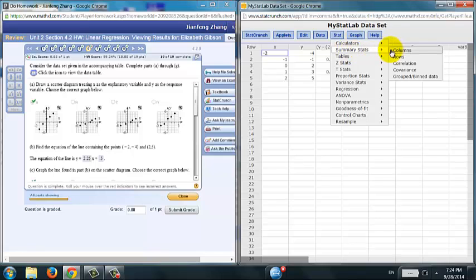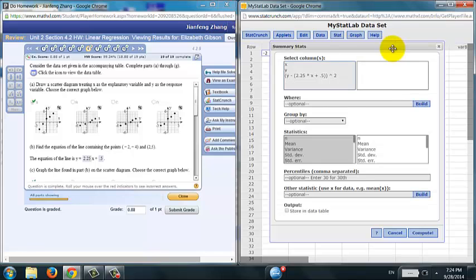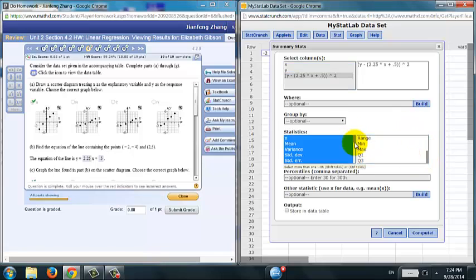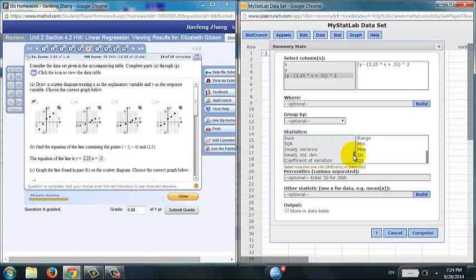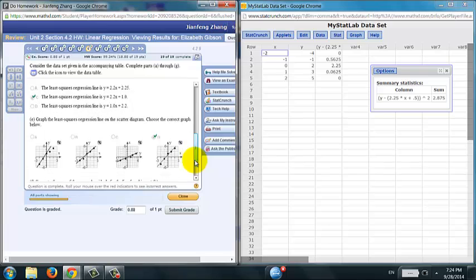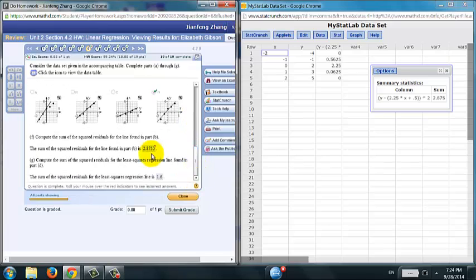So you do that. Summary statistics, column, and then choose the last column for the residuals. And then you scroll down to see the sum. Where is it? Okay, there it is, sum. Click Compute. Hey, 2.875. That should be the answer right there.